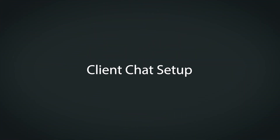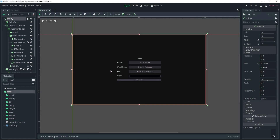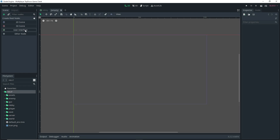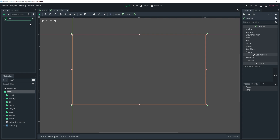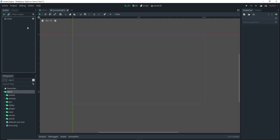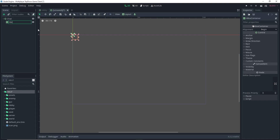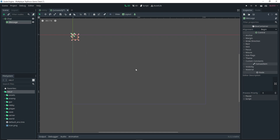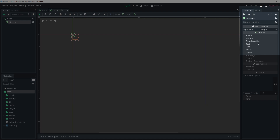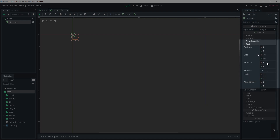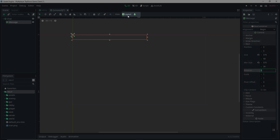The first thing we want to do is set up a new scene — in this case it's going to be a user interface scene — and I'm going to rename it to 'chat'. Then with chat selected, I'll add an HBoxContainer as a child and rename it to 'message'. With message selected, go over to the Inspector, open the Rect dropdown, and specify a min size of 570 on X and 36 on Y.